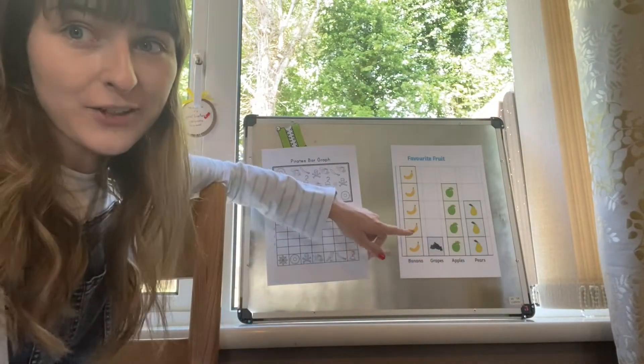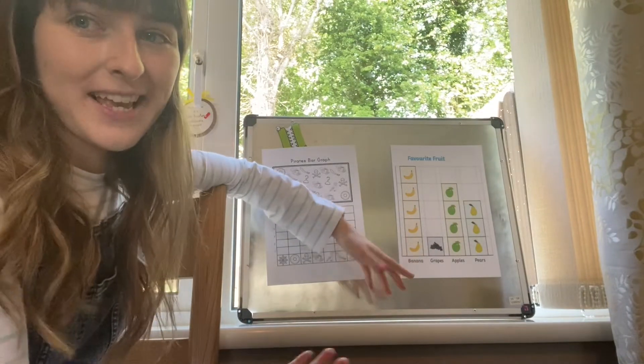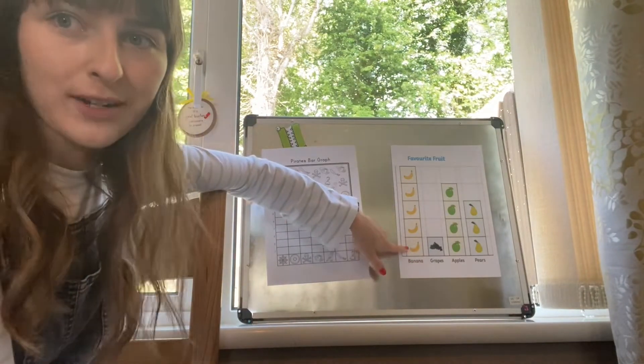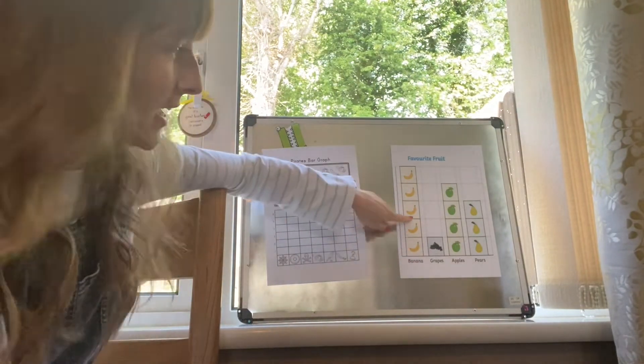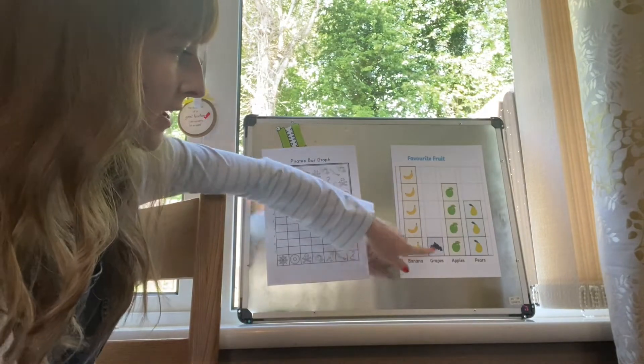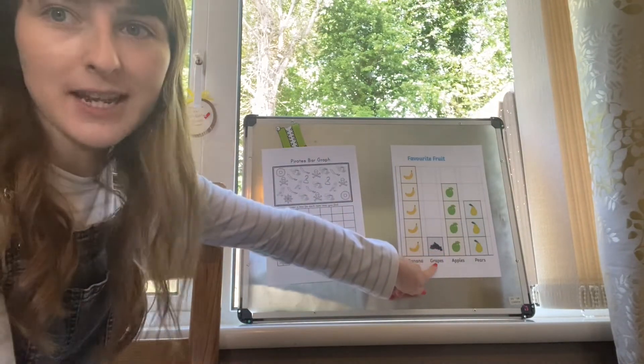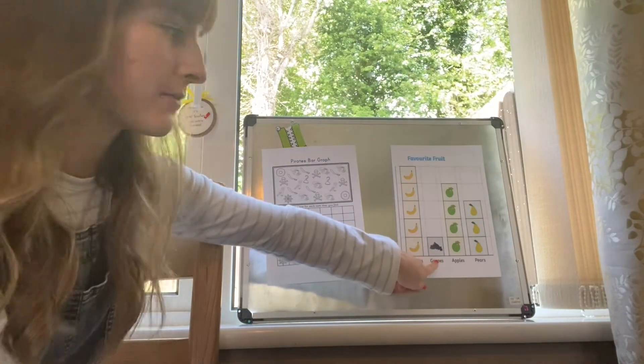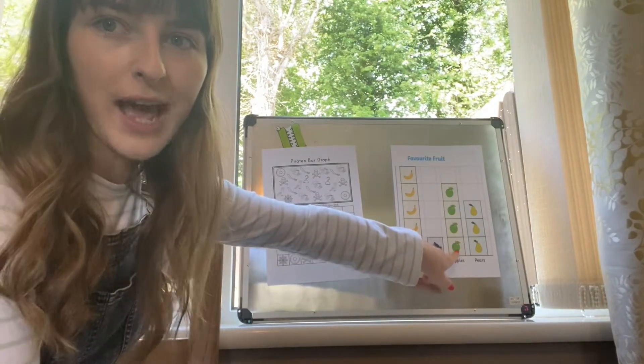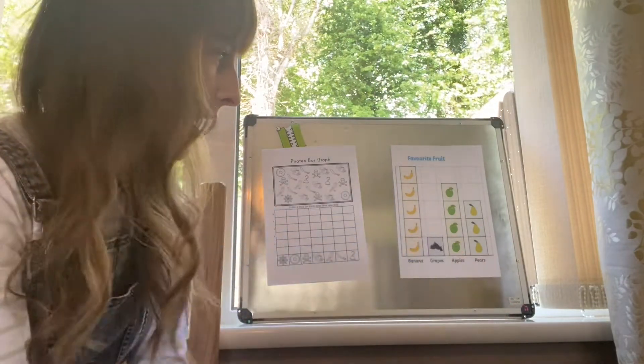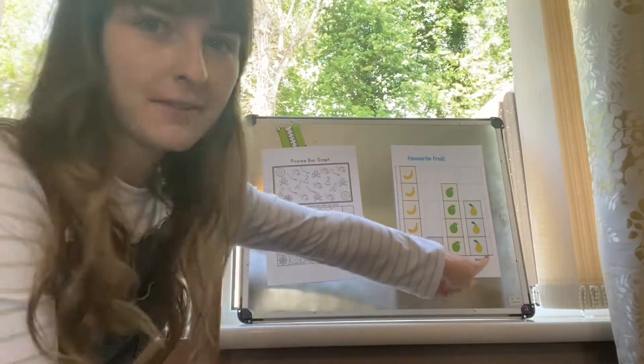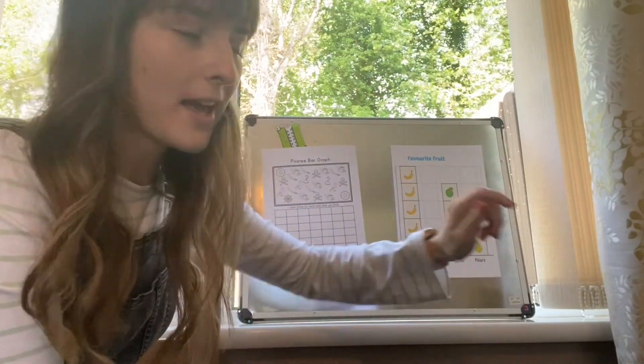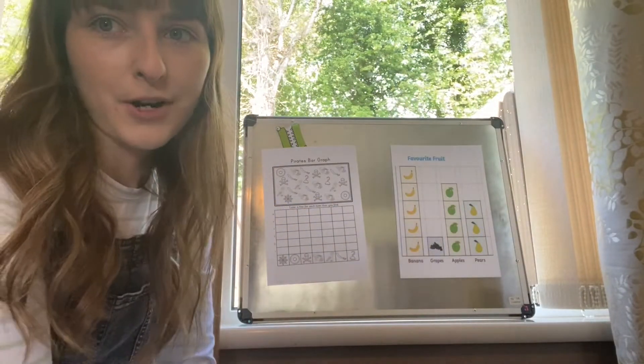Instead of just simply colouring in, this graph uses pictures. The people have drawn a banana for each time somebody chose a banana, they have drawn grapes for each time somebody chose grapes as their favourite, and they've also drawn apples for each time somebody chose an apple. At the very end, if you can see it, they have drawn three pears.